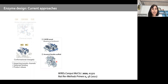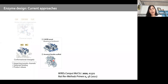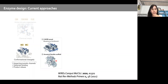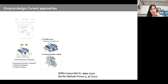Another trendy approach is the use of ancestral scaffolds. Ancestral enzymes usually display higher levels of flexibility, and in some cases, by introducing just a few mutations into an ancestral enzyme, you can enhance enzyme activity by several orders of magnitude. This makes them a better starting point for directed evolution or other techniques, since the flexibility and promiscuity of ancestral enzymes can be leveraged for designing better enzymes.